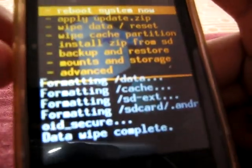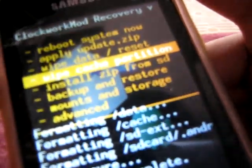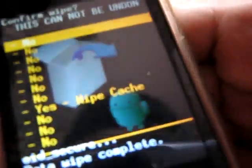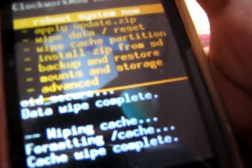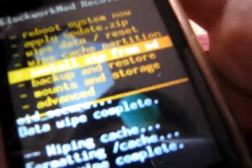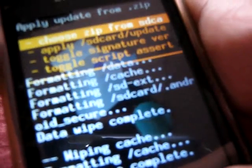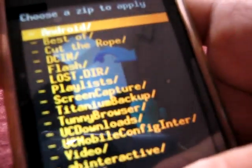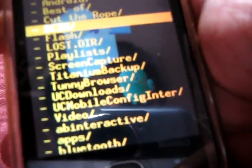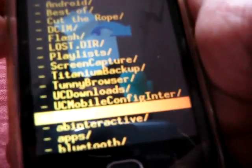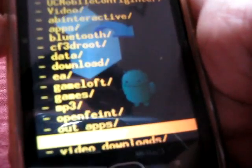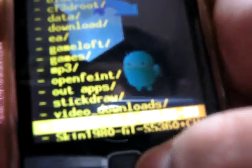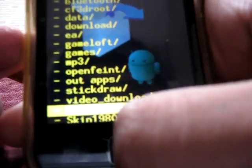And then select wipe cache partition, select it and select yes wipe cache. And now select install zip from SD card. You can see here, let's select it and choose it from SD card. And now select the hybrid version 2 file. Here it is, hybrid version 2.1, just select this.